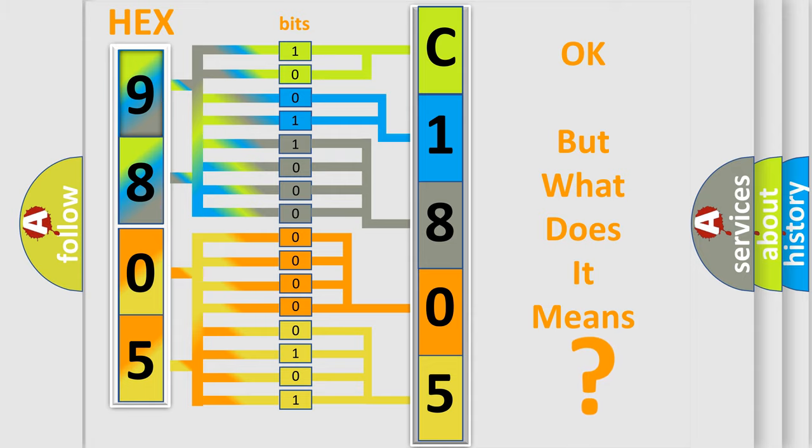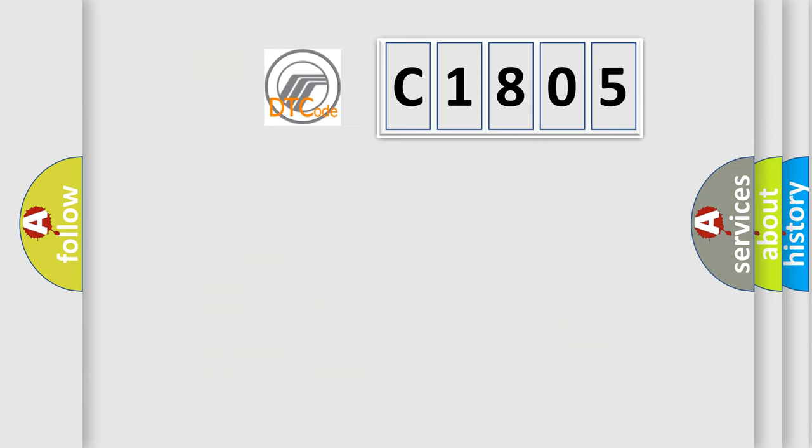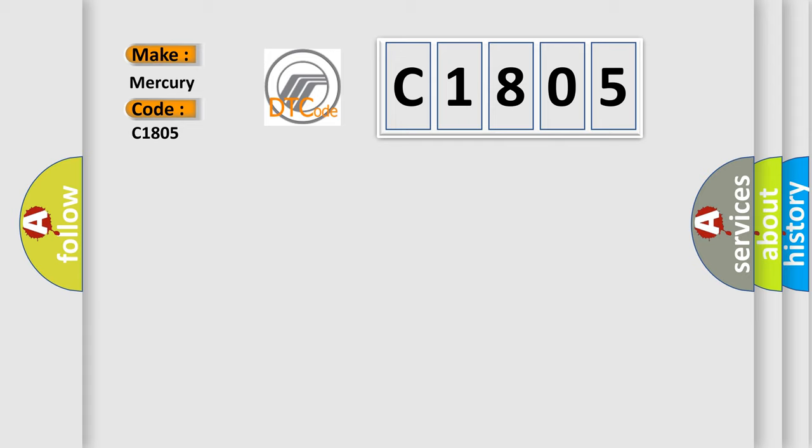So, what does the Diagnostic Trouble Code C1805 interpret specifically for Mercury car manufacturers?